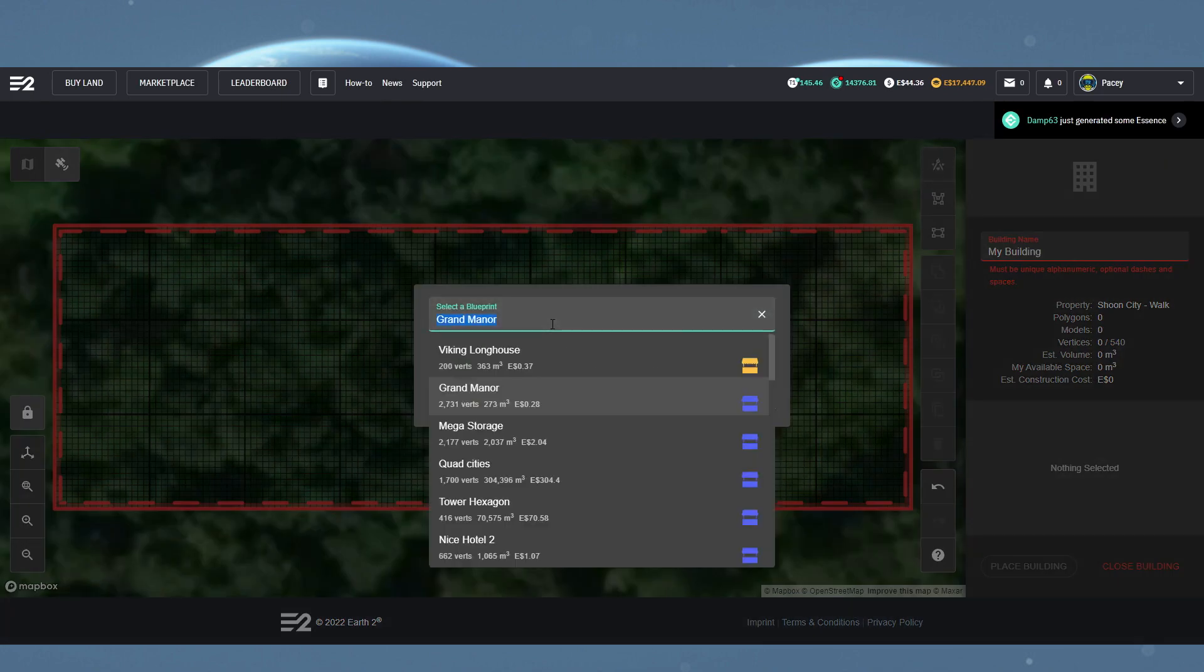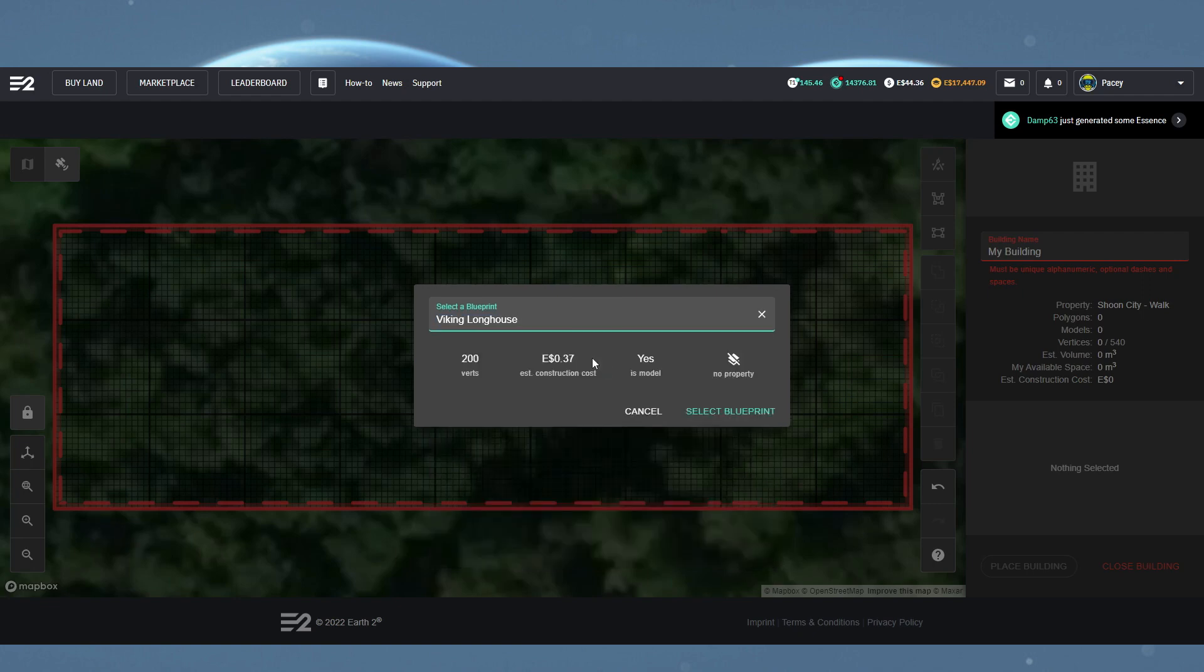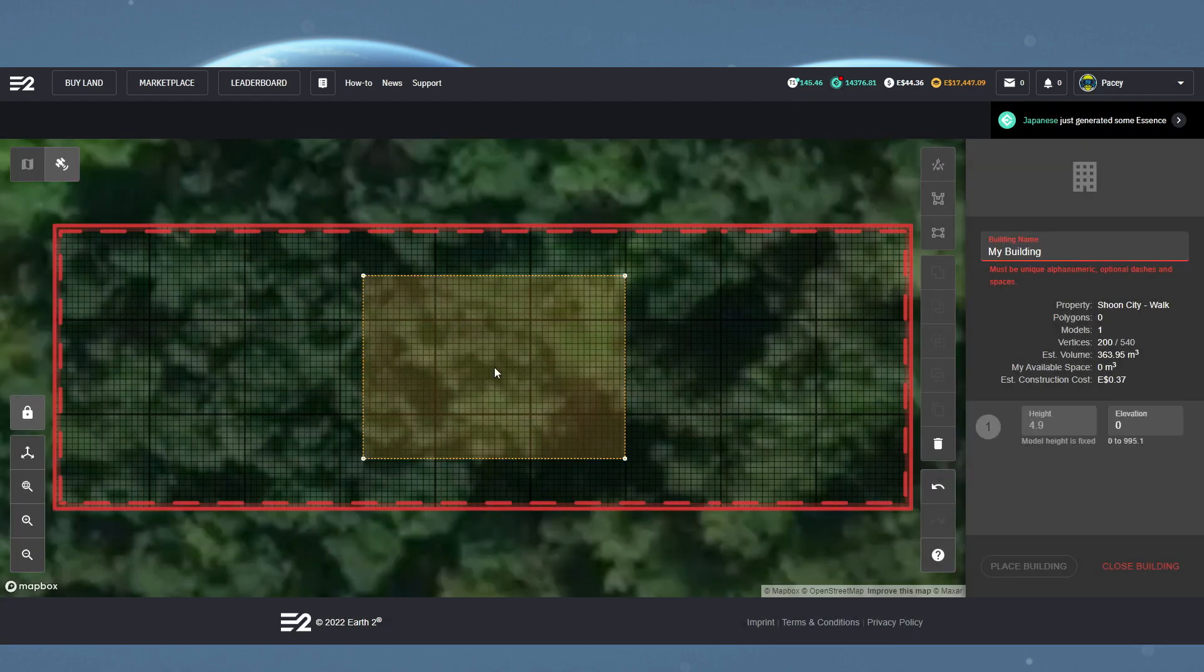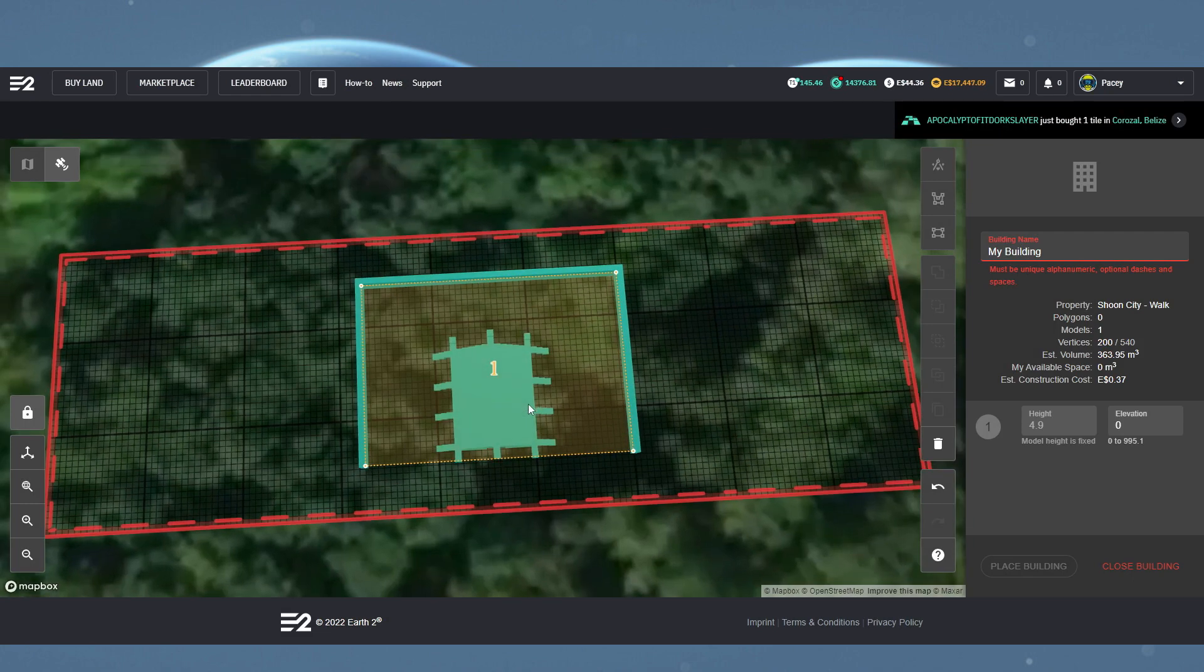Now if I find the Viking Longhouse, I can see this has a much smaller number of vertices and will fit into my current plot. So once we click the blueprint we want, you then want to click within the property and your building will appear.